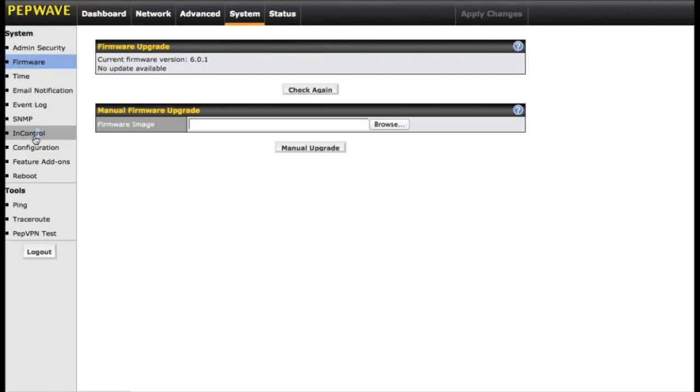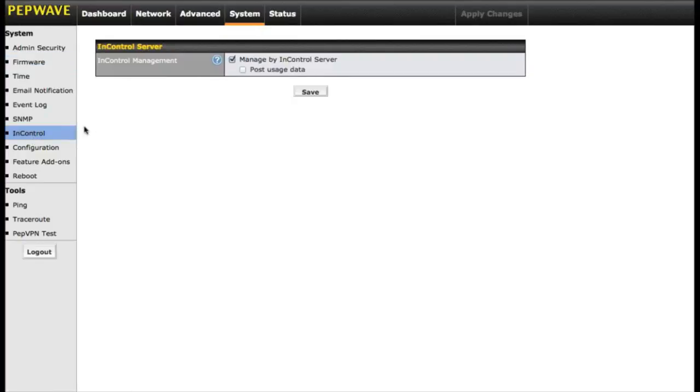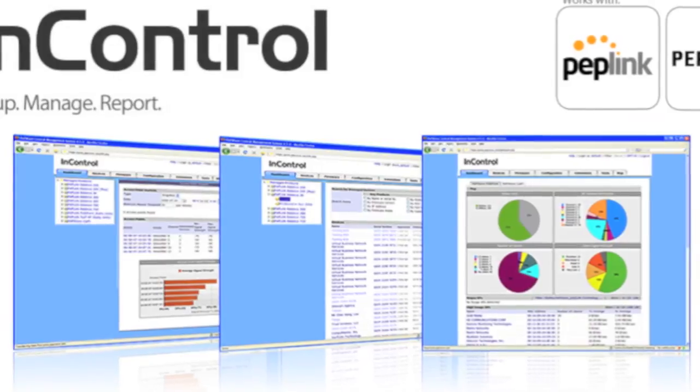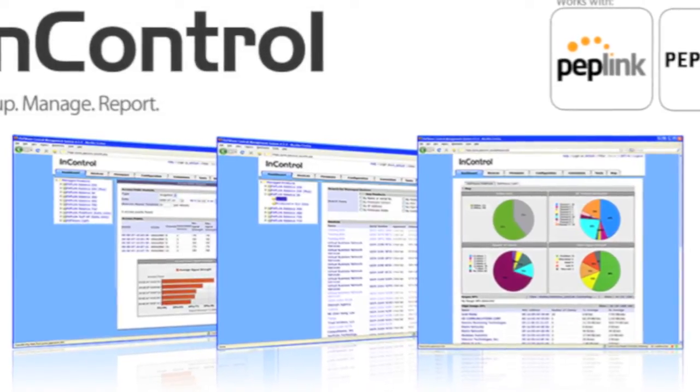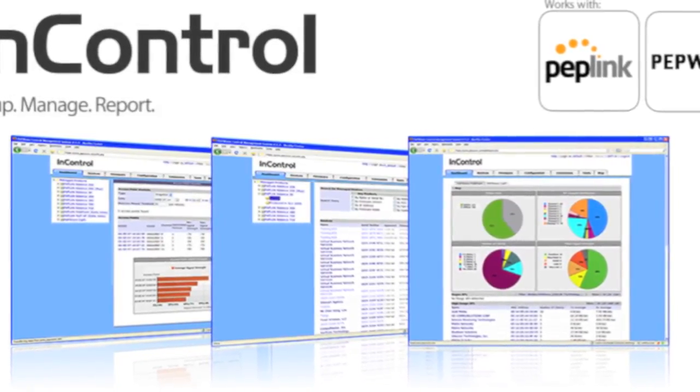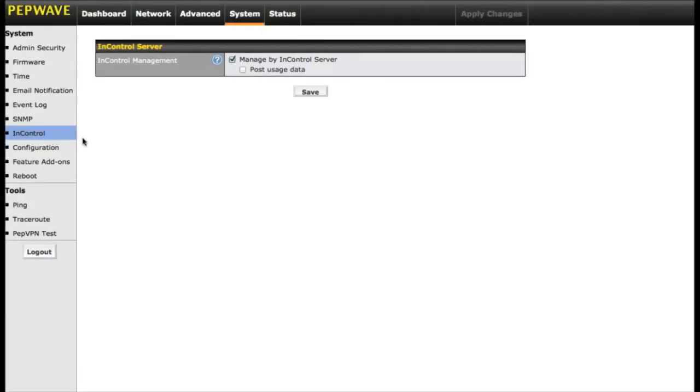A very cool one is InControl. InControl is a special management system that lets you remotely manage any of your PepWave devices all at once from a single interface. This type of control is not found on any other consumer or home business routers in this class.